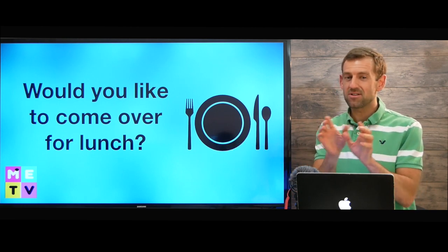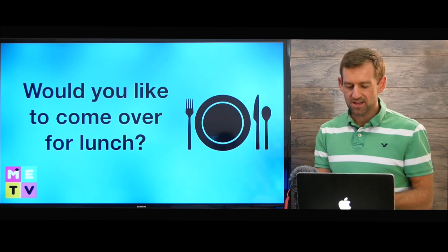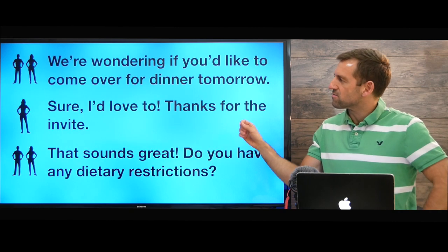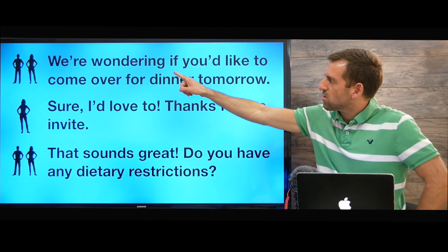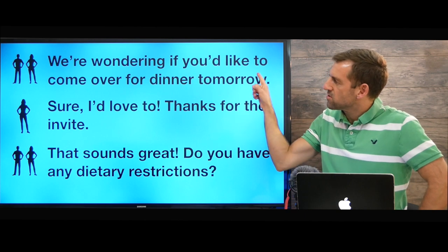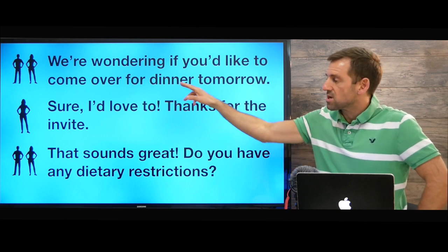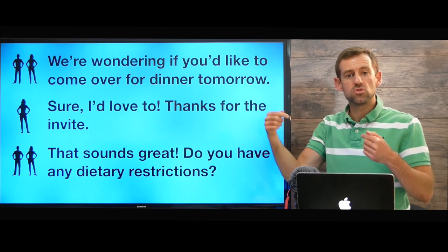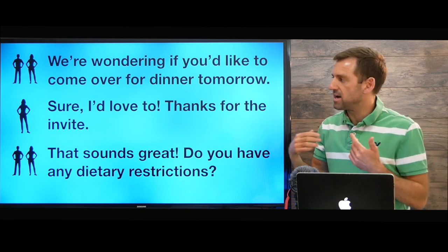Supper and dinner mean the same thing. So let's take a look at this conversation. A couple says, 'We're wondering if you'd like to come over for dinner tomorrow.' 'Come over' means come to our house. Usually we don't say 'to our house,' we just say 'come over.'